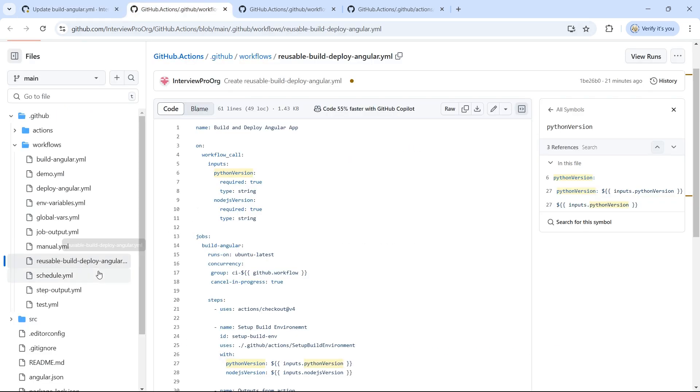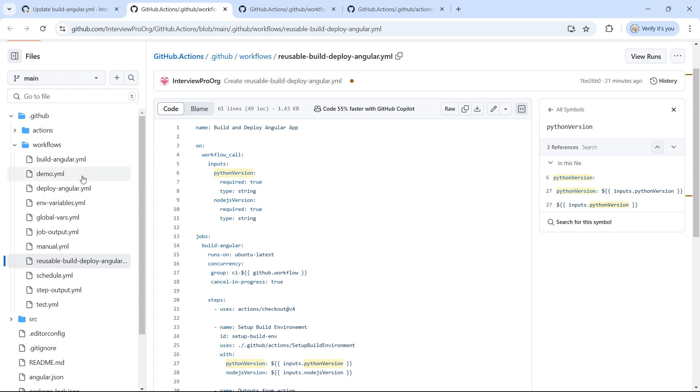In our case, we created a workflow in the same repository, but you can always create it in a different repository. I'll create another video where I'll create a reusable workflow in a separate repository and make use of it in this repository.